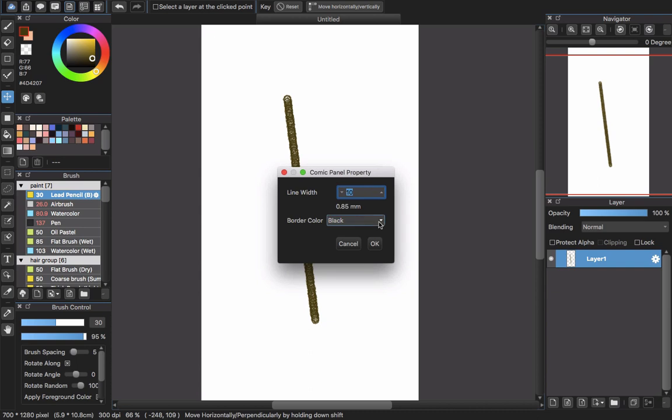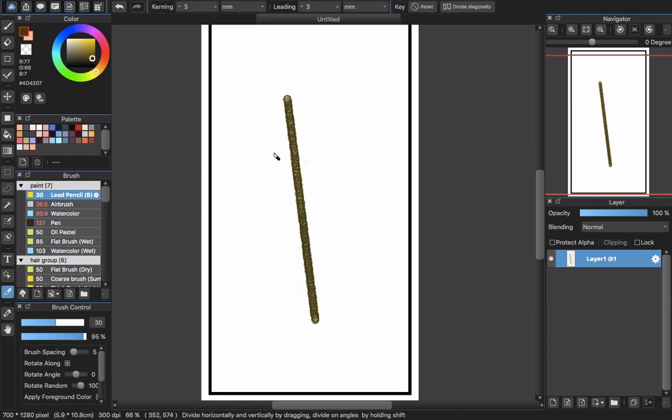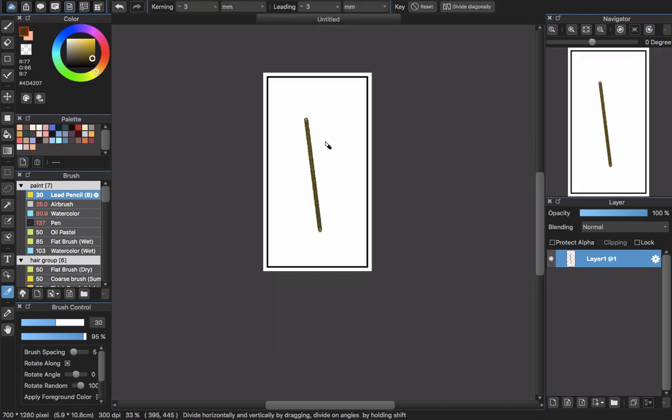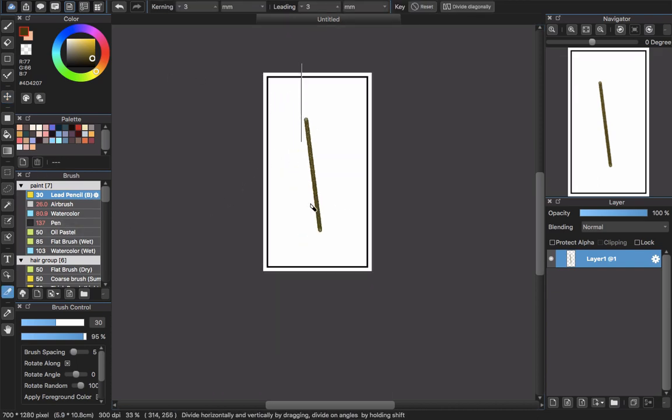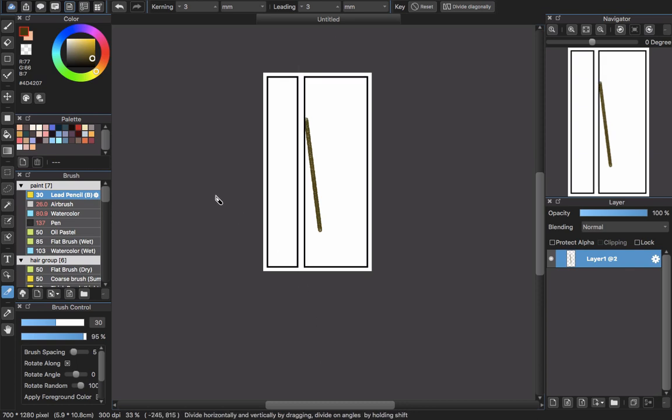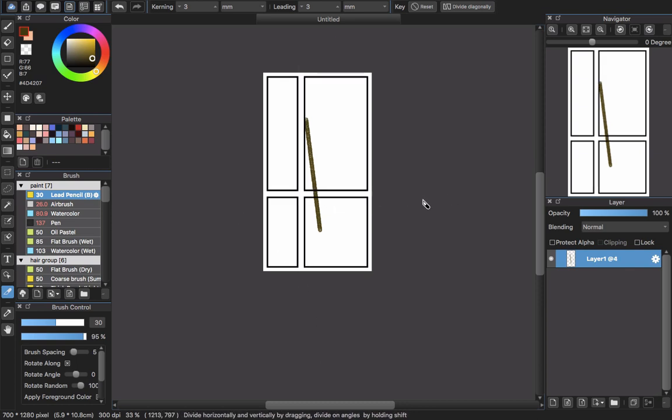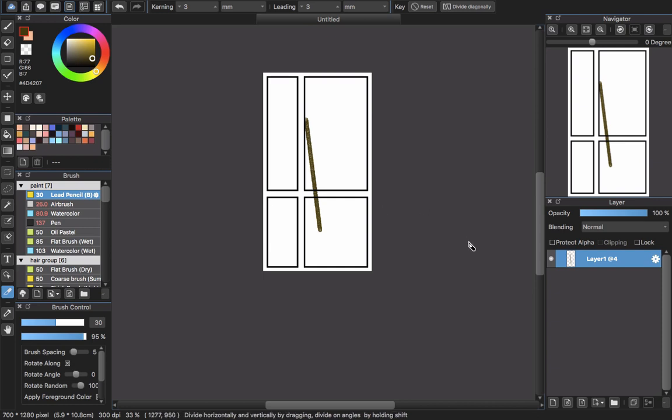When you create a new panel material like this one, you will have the Divide tool, and you can just create straight lines like this one, horizontal and vertical.